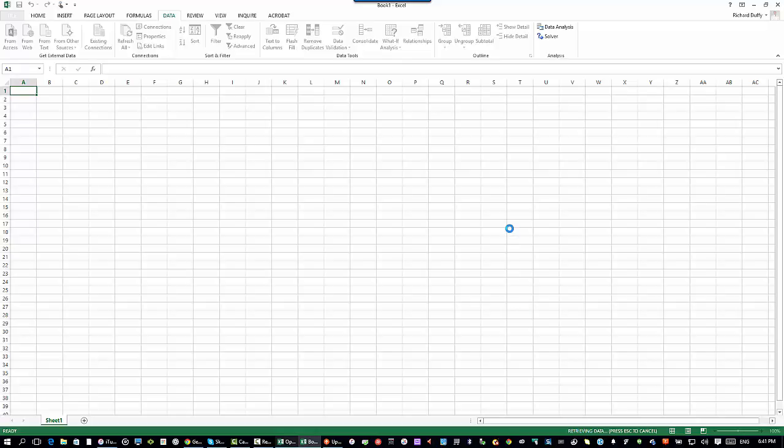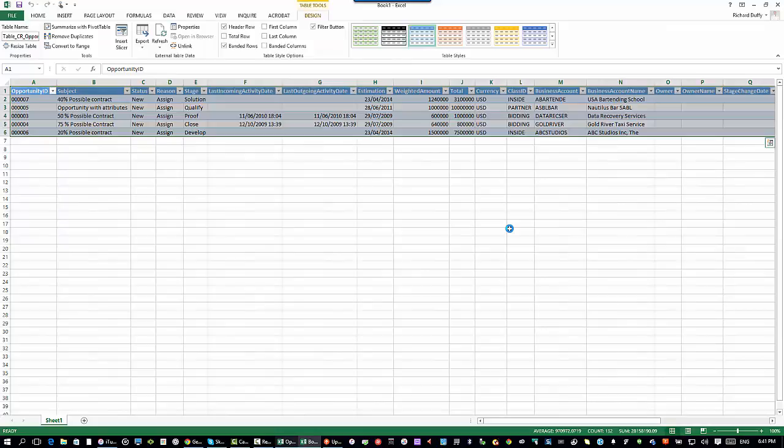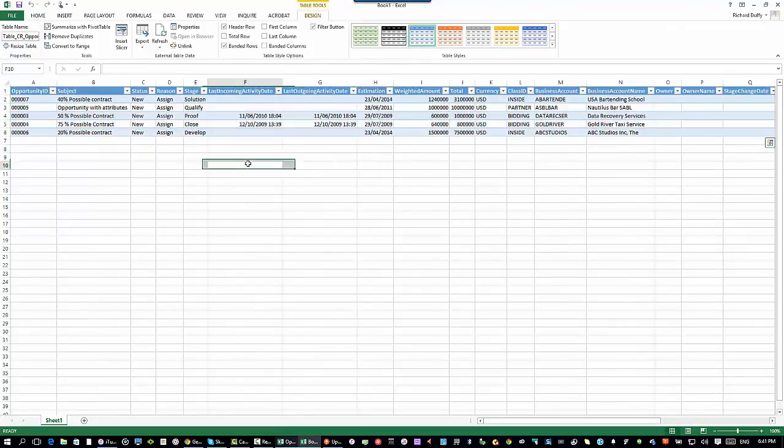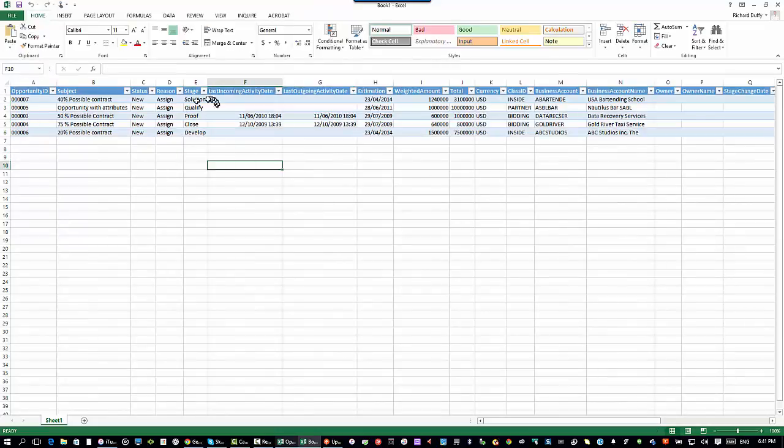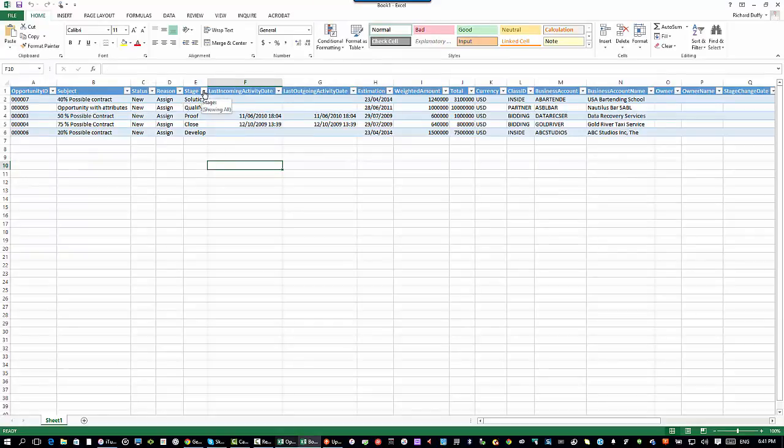You'll see that the data that I have is exactly what was available to me in the generic inquiry. But of course, now I've got all this really nice functionality that's available for me, that's provided by Microsoft Excel.